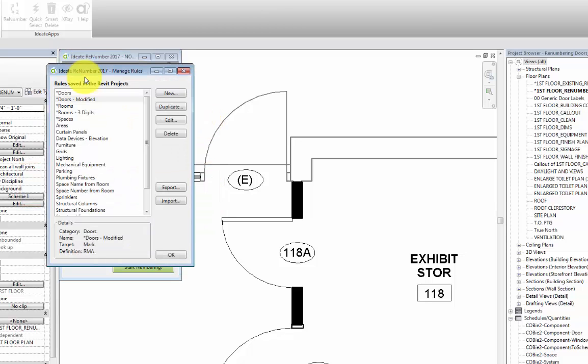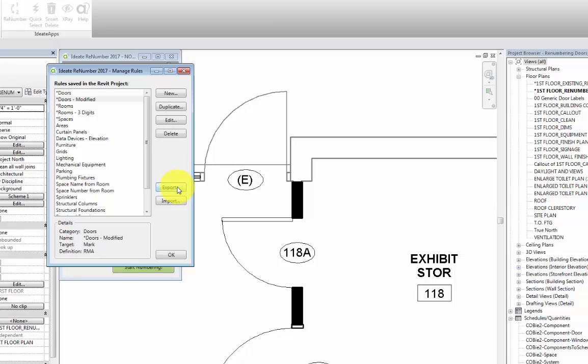Manage Rules allows us to use a predefined rule from this list, create a new rule, duplicate an existing rule and use it as a starting point, edit a rule and delete a rule as well. We can also export and import rules for use in multiple projects.